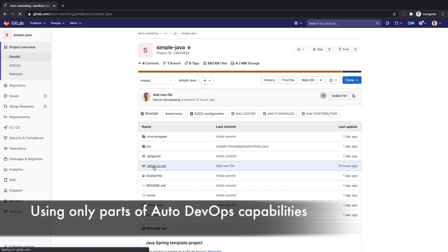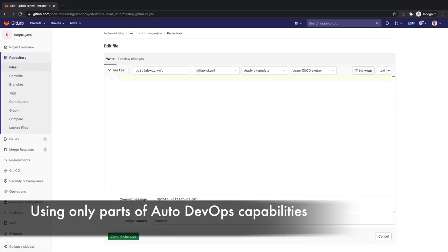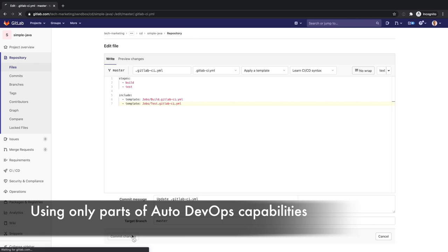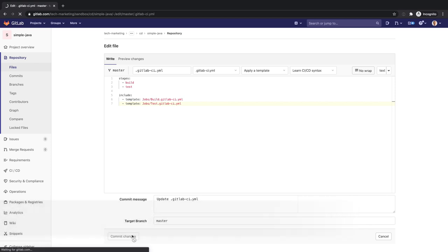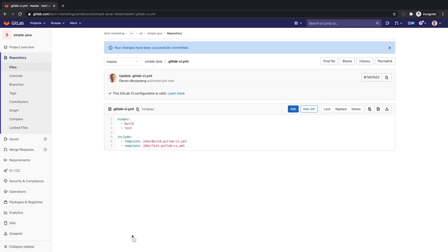Devon could also leverage portions of Auto DevOps in his own pipeline by including specific templates. In this smaller pipeline he only reuses the auto build and auto test capabilities of Auto DevOps.